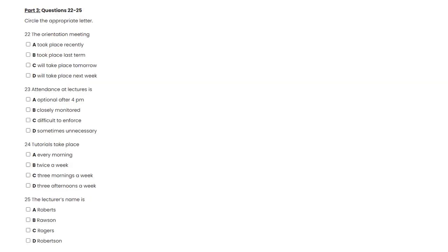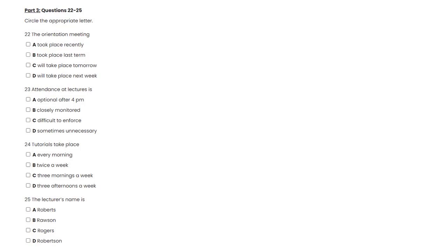Now turn to Section 3. Section 3. In this section you will hear a conversation between a university student and a university lecturer. Look at questions 22 to 25. For each of the questions, four alternatives are given. Decide which of the alternatives best fits what you hear on the tape and circle the appropriate letter.